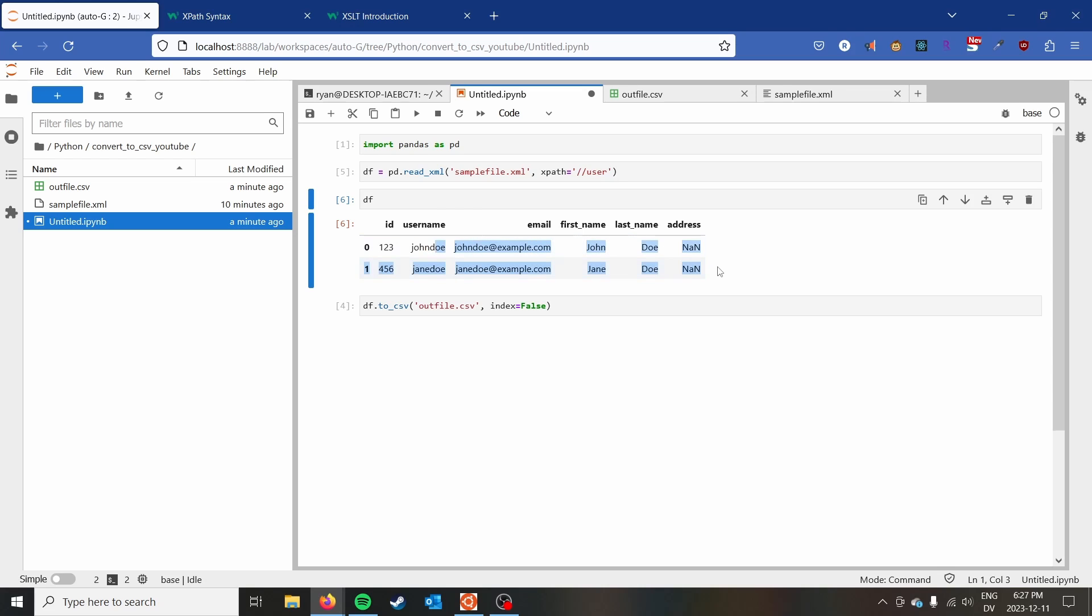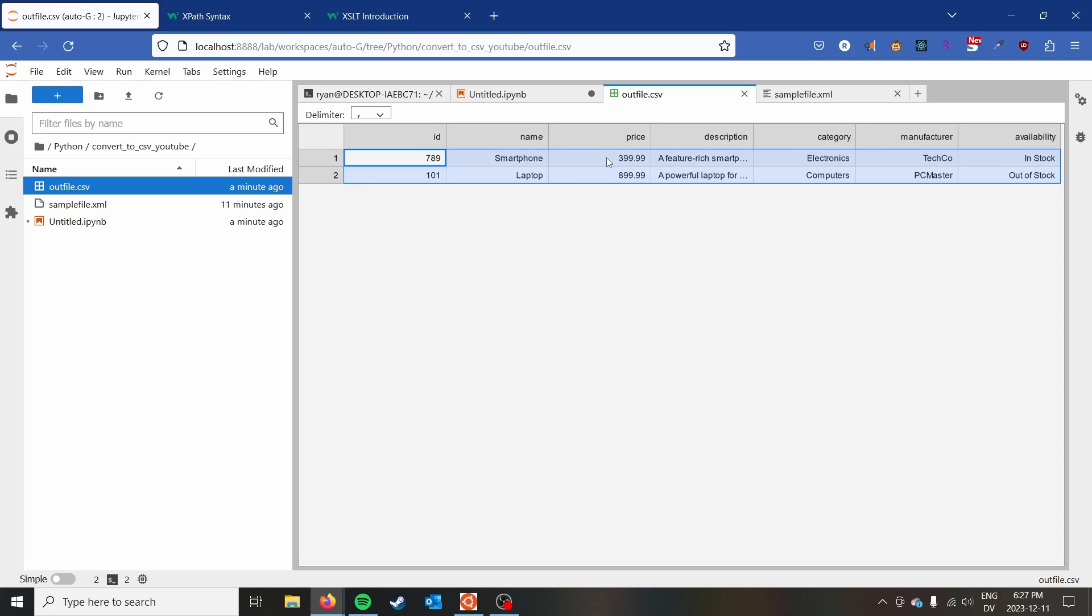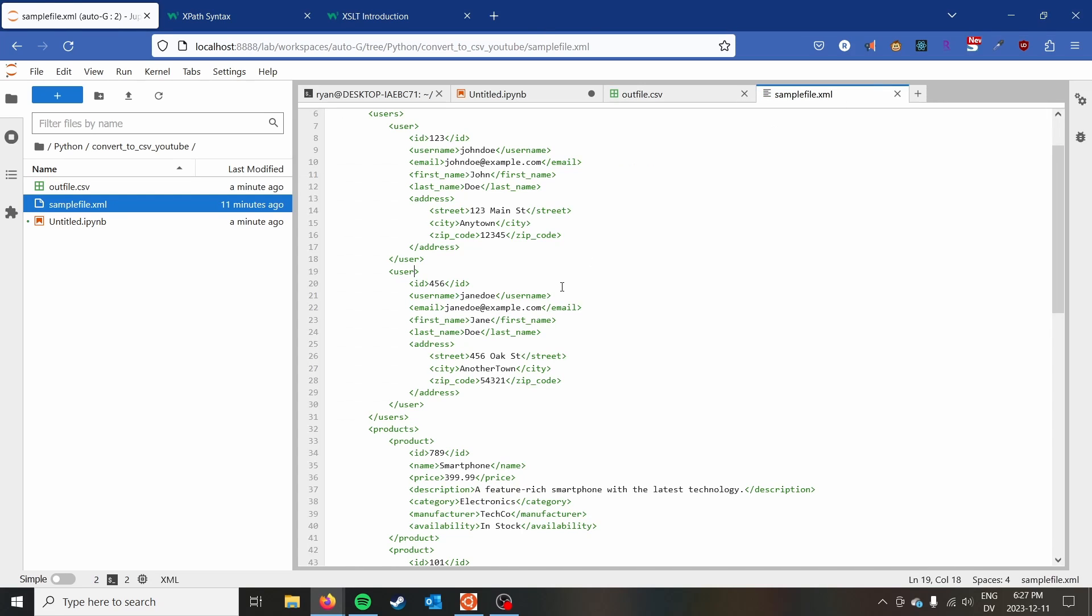And so this isn't what we want. Probably what we want to do in this case is format the address into a single column or have multiple columns, but then have a column just for each user where there's street, city, and zip code.